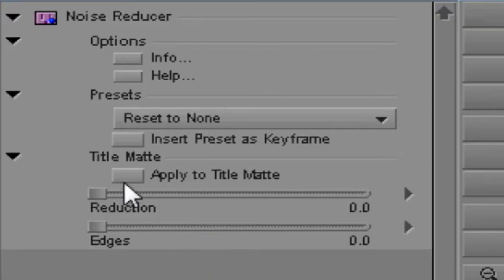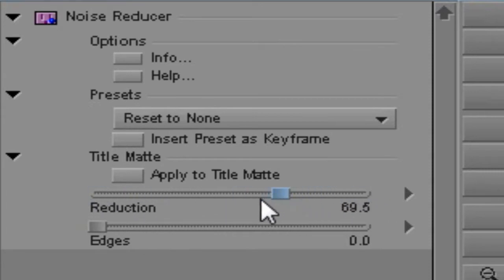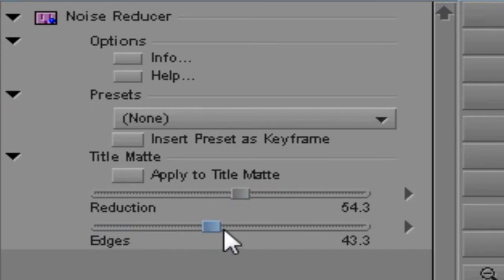NewBlue's noise reducer plug-in is a ridiculously simple to use tool that reduces noise. There are only two controls: reduction and edges. Let's look at what each control does.